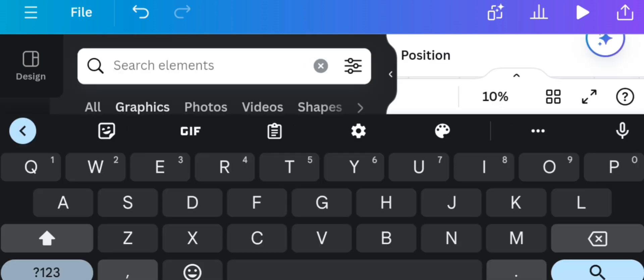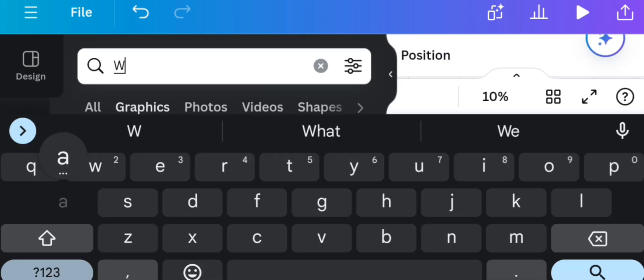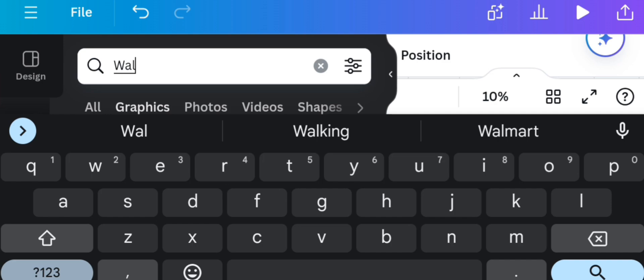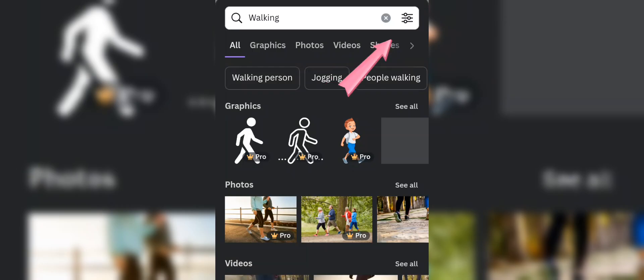Then on the element once more, search for walking. Click here.